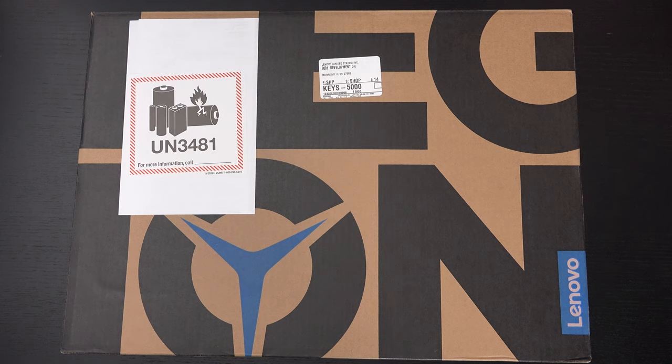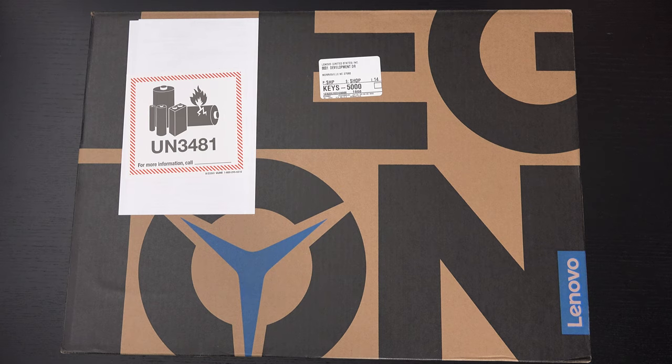Ed here with the Digital Digest and today I wanted to share a quick unboxing and first look at the Lenovo Legion Slim 7.